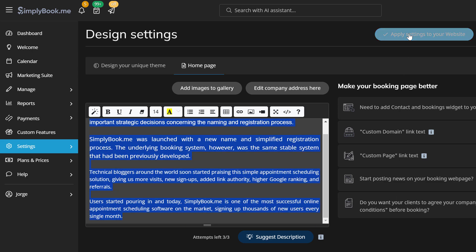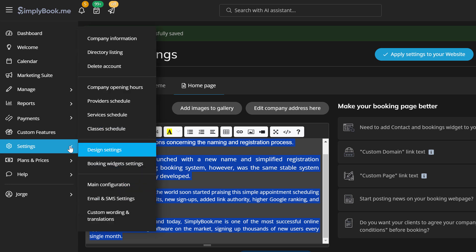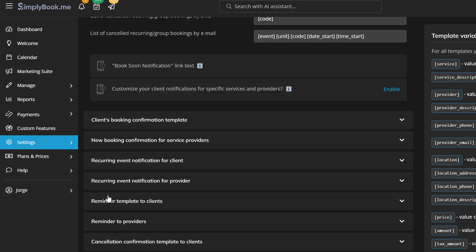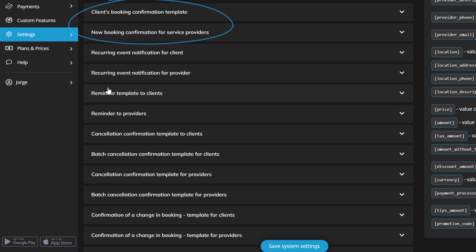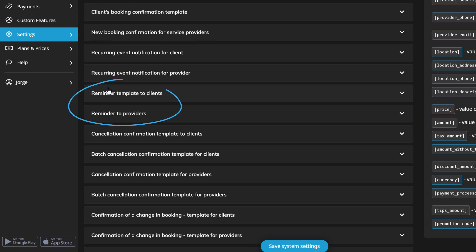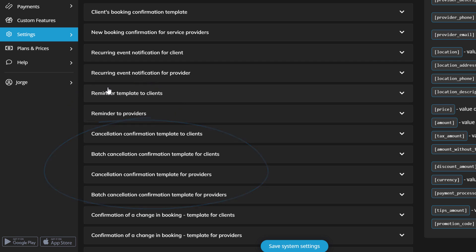Let's customize your booking notifications in settings, email, and SMS settings. You can find separate templates for booking confirmations, reminders, and cancellations, among others, for clients and for service providers respectively.